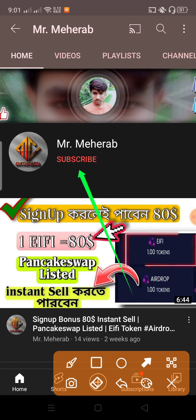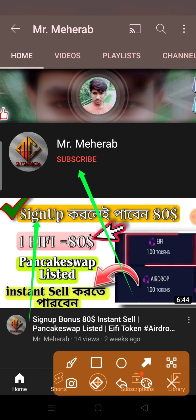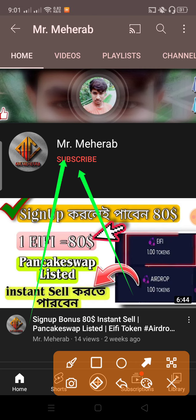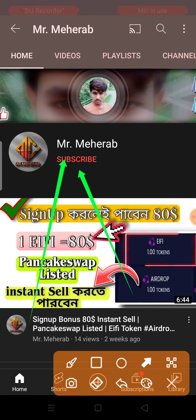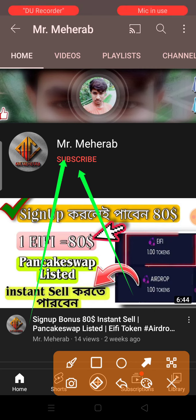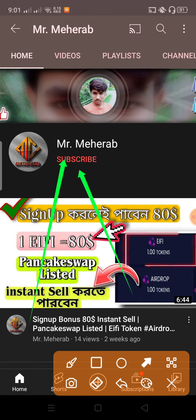If you're new to my channel, please subscribe and hit the notification bell. You'll get notifications whenever I upload a new video. Please subscribe to see all my videos.